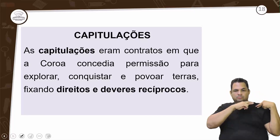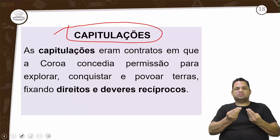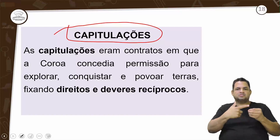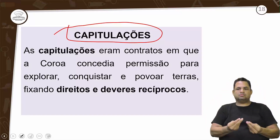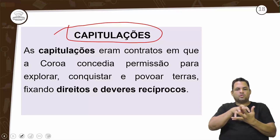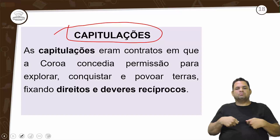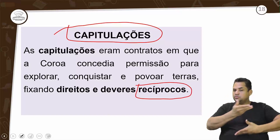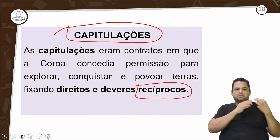Os contratos que a coroa concedia permitiam ao adelantado explorar, conquistar e povoar aquela terra, tendo todos os direitos. Mas esse direito era recíproco: assim como tinha direito da terra, ele tinha deveres com a coroa espanhola.